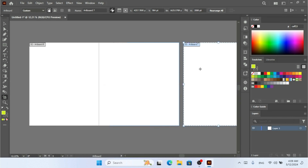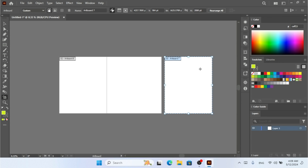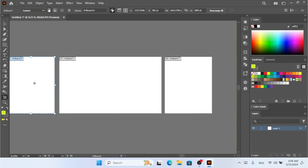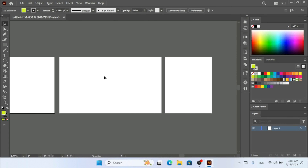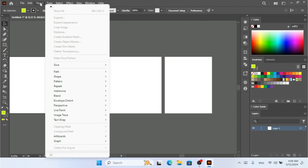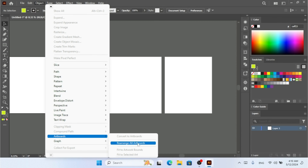I'm going to move this artboard over here, and also move this other artboard to the left side. So now I have artboard one, artboard two, and artboard three. This is how you can create artboards from selected objects using the Convert to Artboards option under the Object menu.